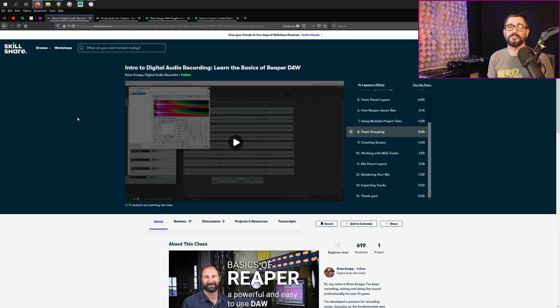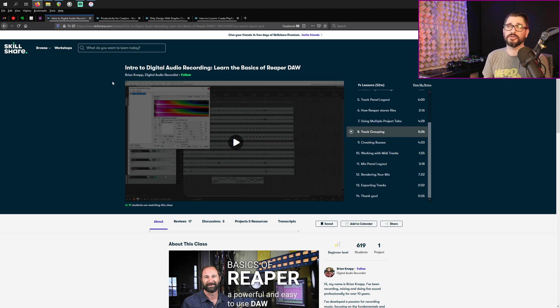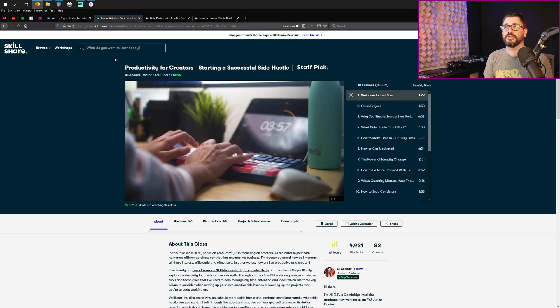Skillshare is an online learning community for creators with thousands of classes on art, productivity, graphic design, and much more. Here's some recent examples of classes that I've taken. Intro to digital audio recording, learn the basics of Reaper DAW. If you're a Reaper user, of course, you're going to like this one.